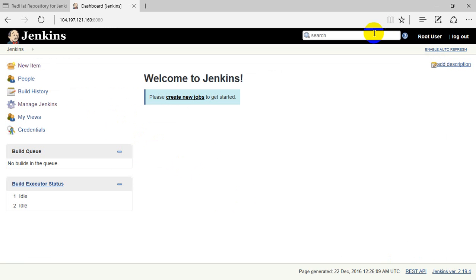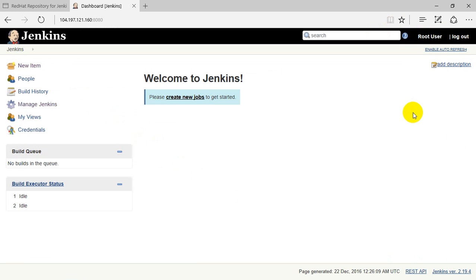This is your brand new Jenkins portal, and you're already logged in as a root user. That's all about the installation. Thank you for watching this video, have a good day, and please subscribe to my channel.